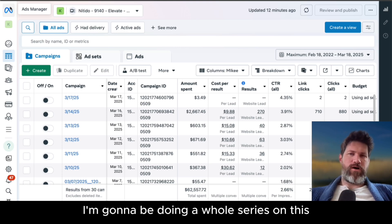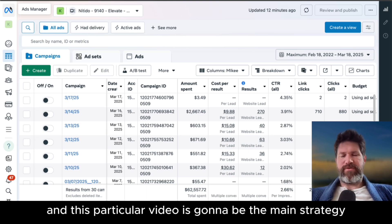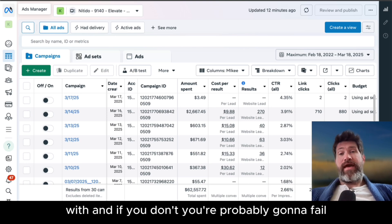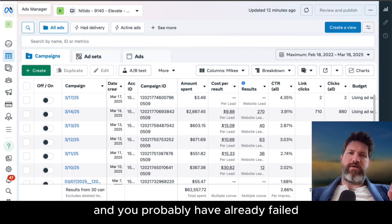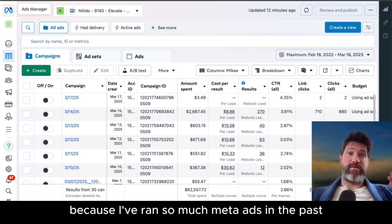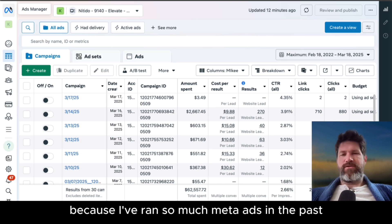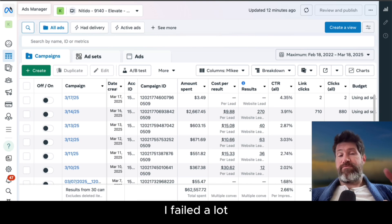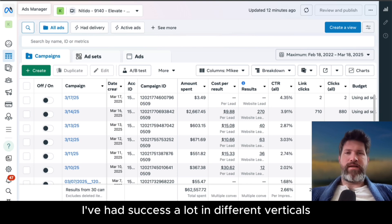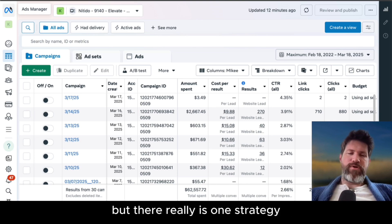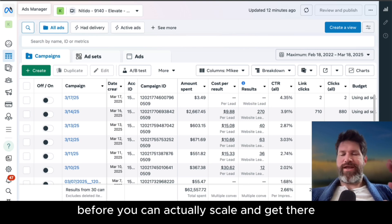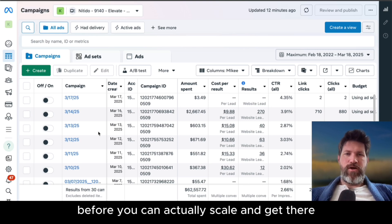I'm going to be doing a whole series on this. This particular video is going to be the main strategy that you really need to start with. And if you don't, you're probably going to fail. You probably have already failed if you're not doing this strategy, because I've ran so much meta ads in the past for all sorts of businesses. I've failed a lot. I've had success in different verticals. But there really is one strategy that you have to start with before you can actually scale.